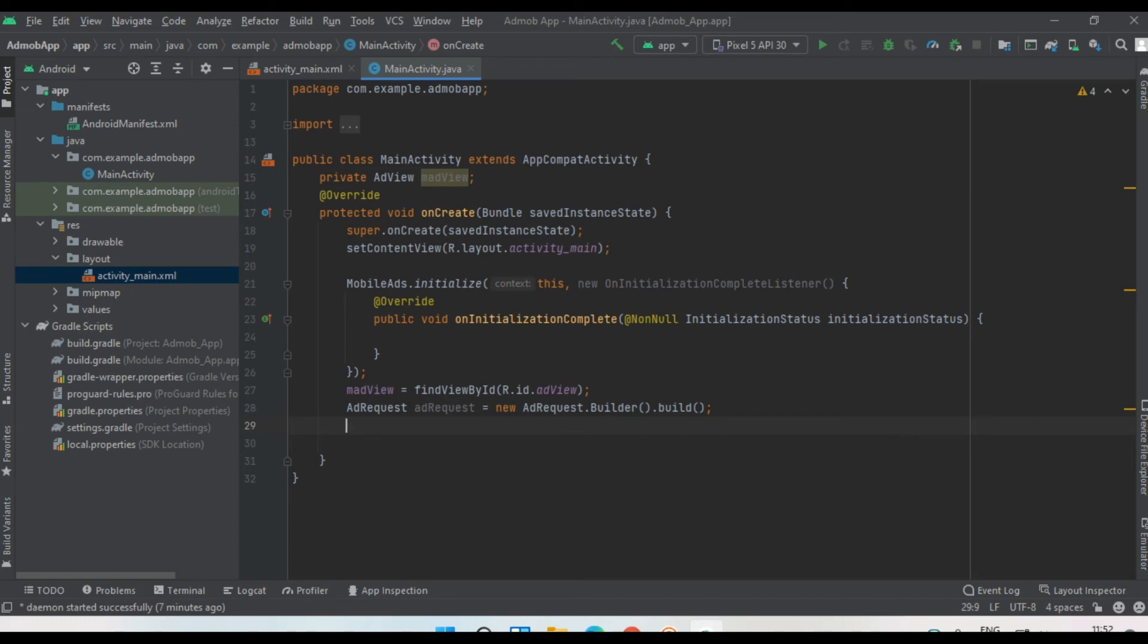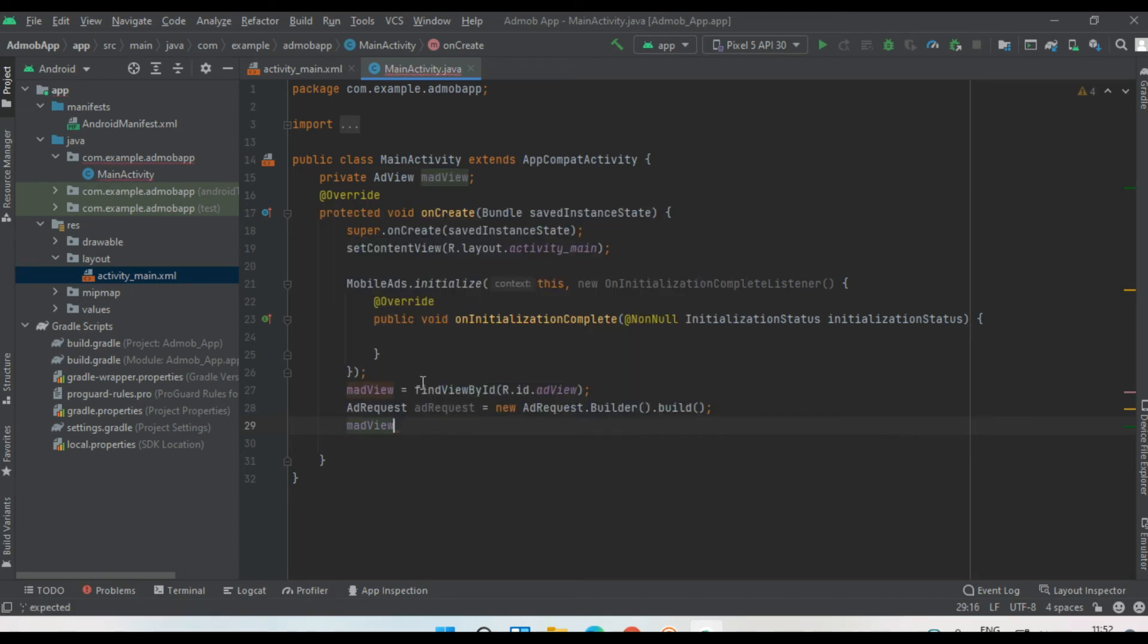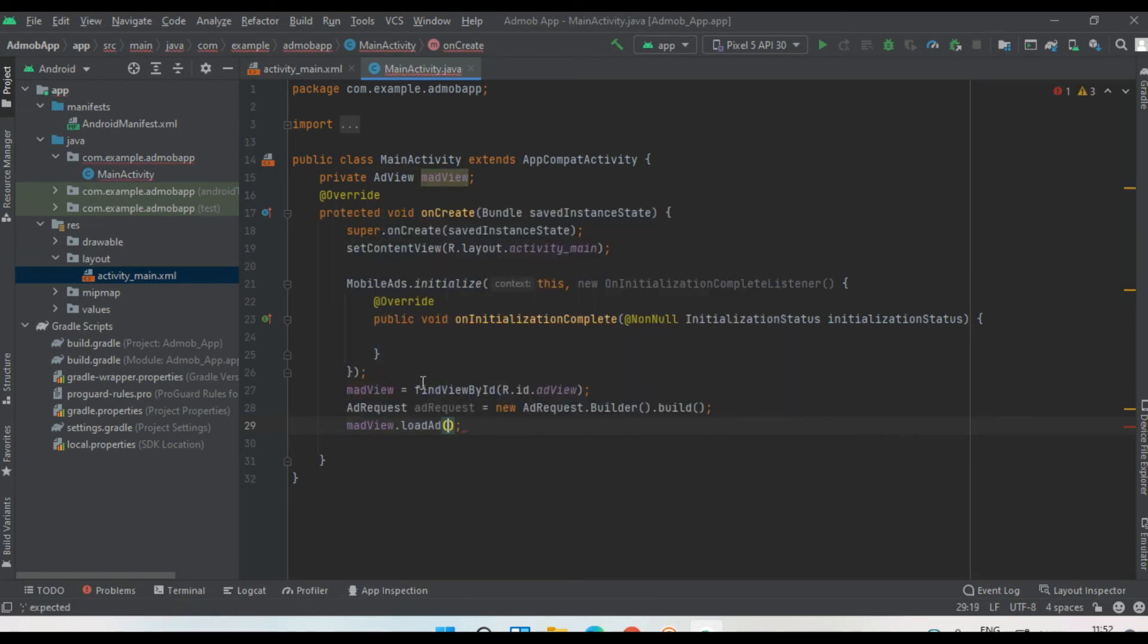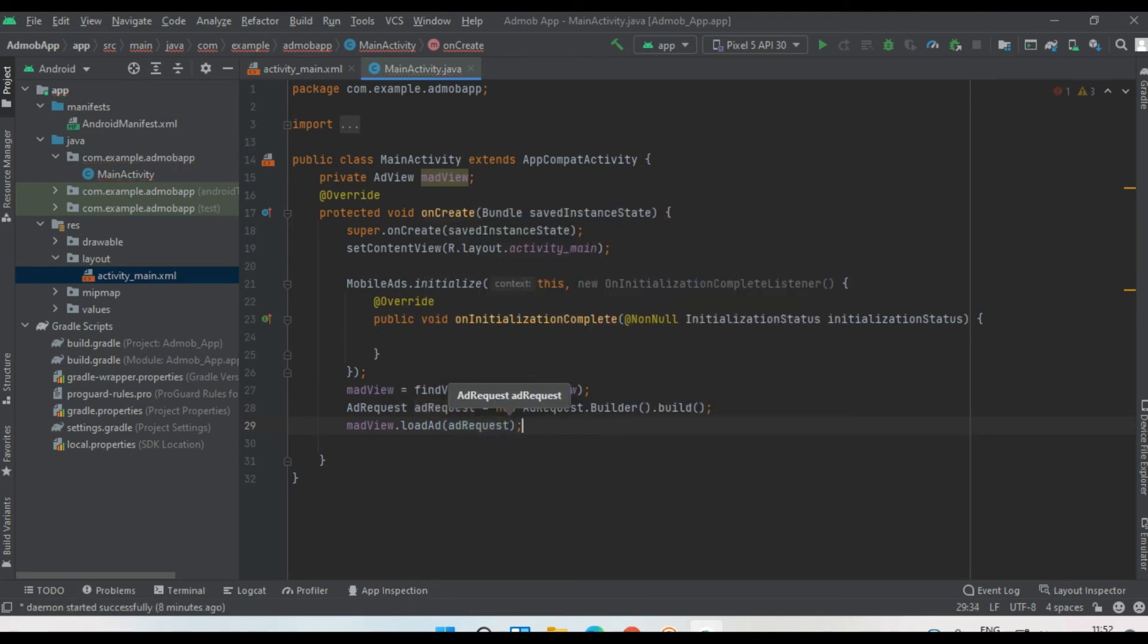Now we can load the ad unit. We can load the banner ad. So mAdView.loadAd - call the method loadAd and pass the AdRequest. Now we successfully integrated a simple banner ad from AdMob.